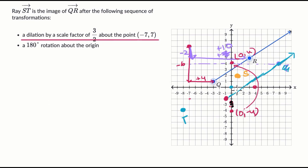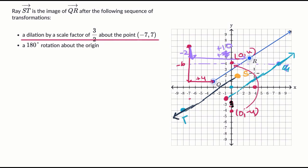The ray starts at S, goes through T, and keeps going — so it looks like this. If you're on Khan Academy you can use the tools and move this around and it'll be a bit neater. But there we did it — we created ray ST based on performing the sequence of transformations.